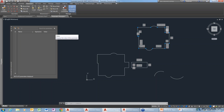Victoria adds: we did a webinar a couple weeks ago about dynamic blocks. If you open up the dynamic block editor and then open the Block Authoring Palettes, there are four tabs: Parameters, Actions, Parameter Sets, and Constraints — a whole palette dedicated to constraints within dynamic blocks. That could be a future topic: constraints within dynamic blocks.